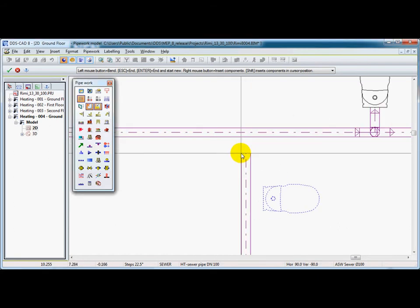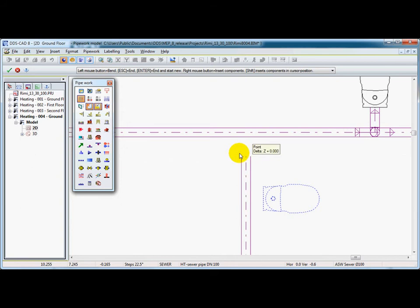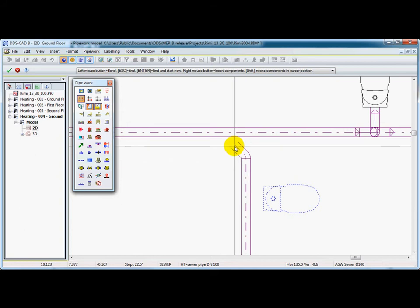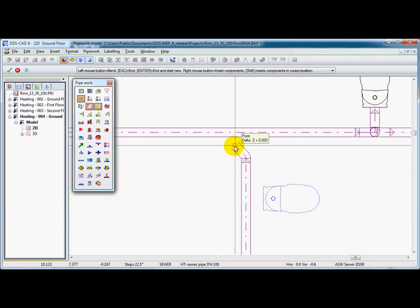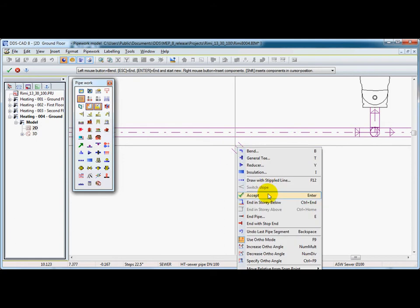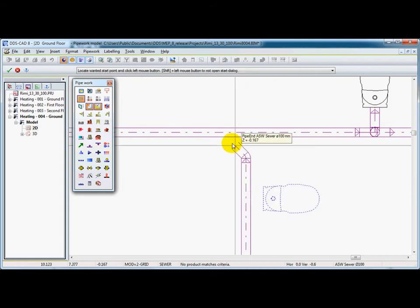But instead, for making the connection directly, we will put in a bend of 45 degrees with a small piece of duct pipe. And with the enter function, we accept this end point.